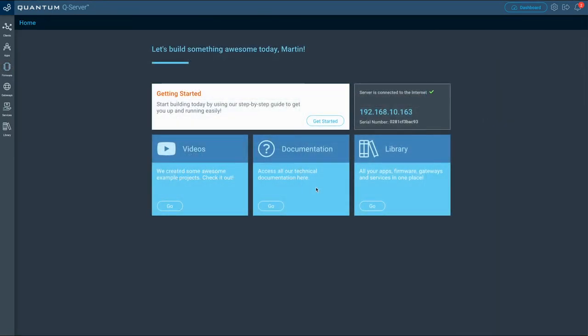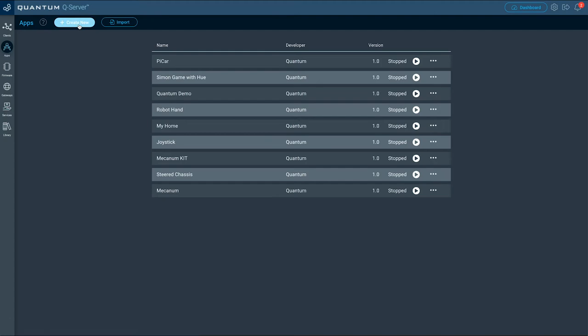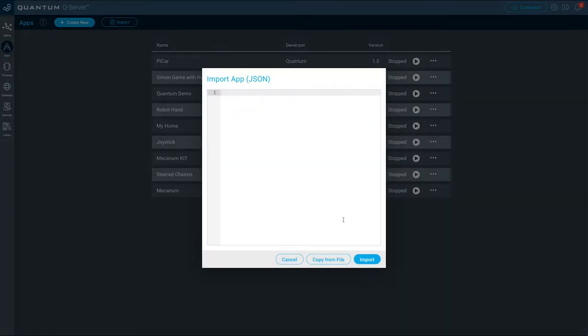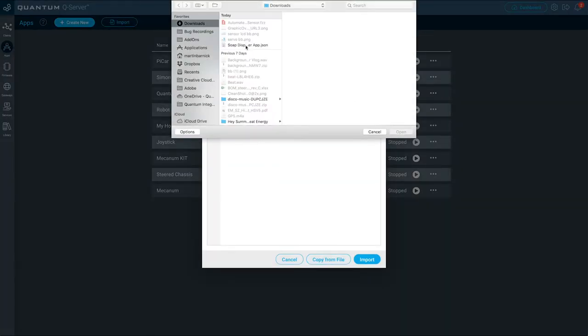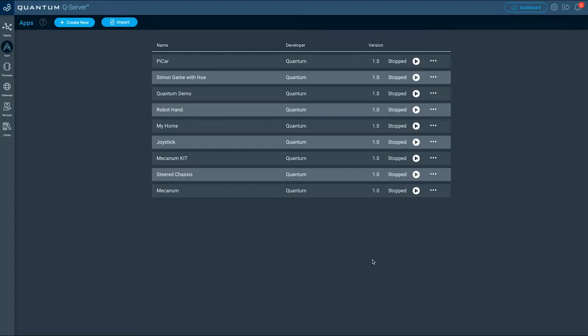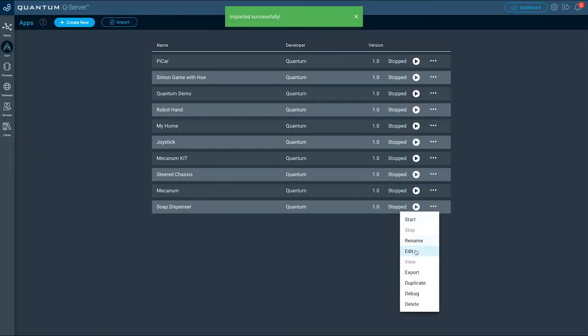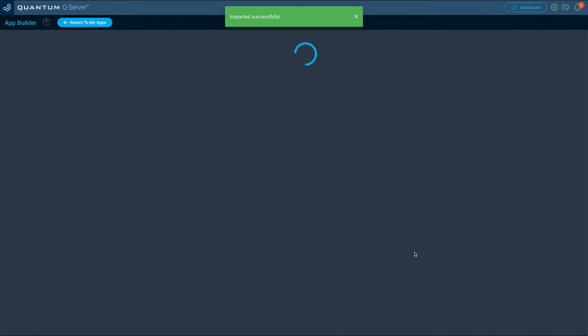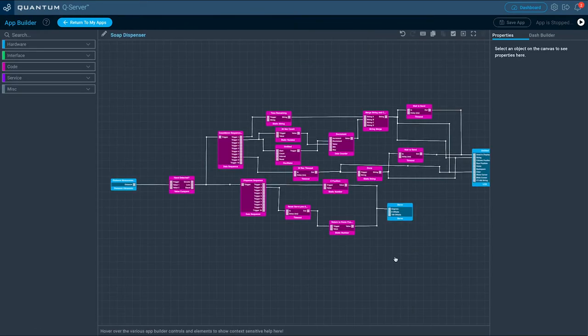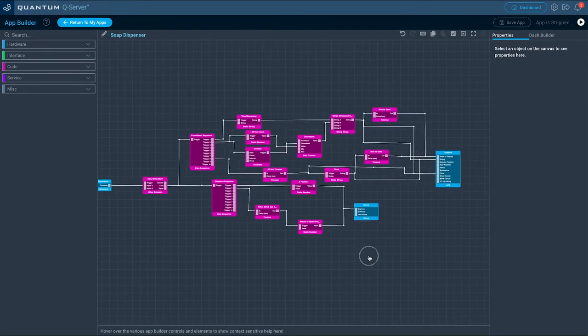Let's continue by building the application file for the automated soap dispenser. Navigate to the app page using the app icon in the toolbar on the left side of your screen. You can either click create new and follow the step-by-step description on the project page, or click import and upload the application file that we are providing on the project page as well.